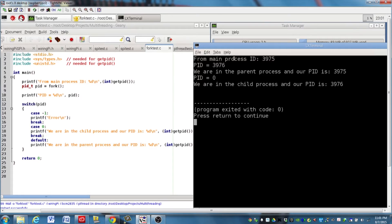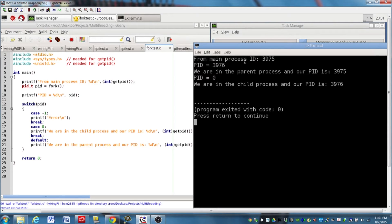And so you can see that the operating system scheduler executed the parent process before it executed the child process. And there are some ways we can affect that later on, but that's a future video.